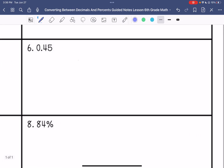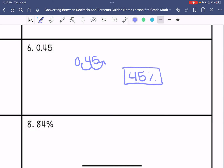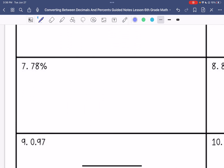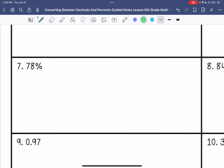Number six: we have 0.45. We are going to move the decimal point to the right twice, and that becomes 45%. Number seven: 78% — move the decimal point to the left twice — 0.78 hundredths.